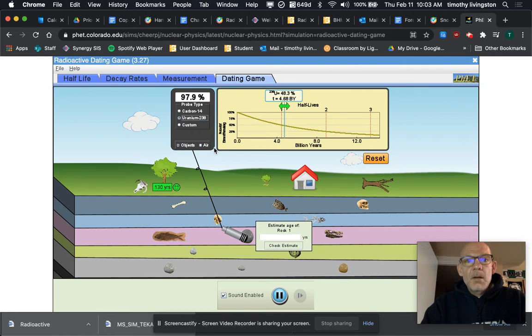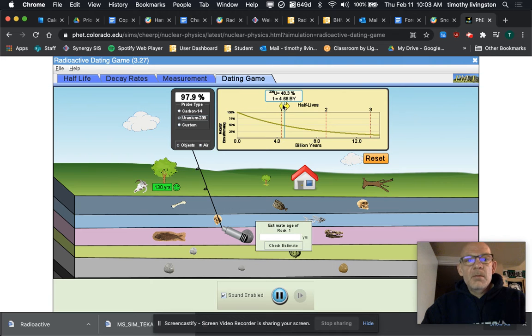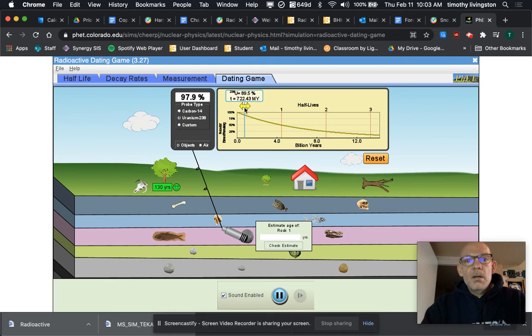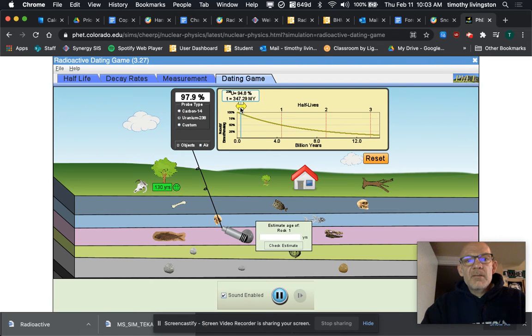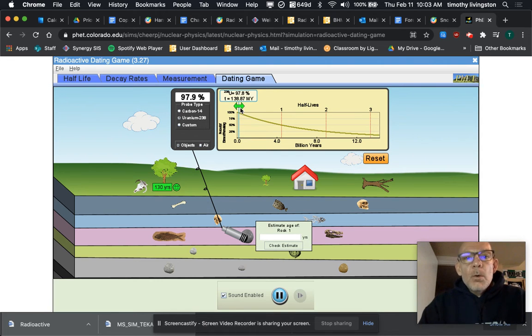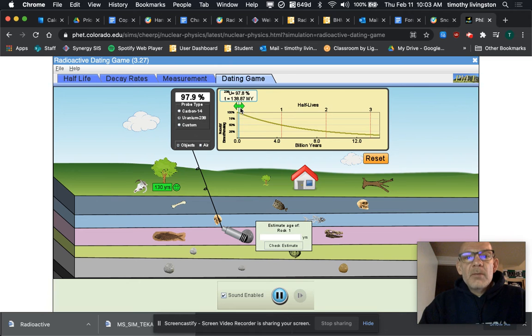So again, I'm going to move the slider along until I get to 97.9, close to it. There's 97.8, that's certainly close enough. It says 138.3—I'm sorry, 138.87 million years.